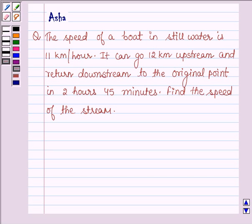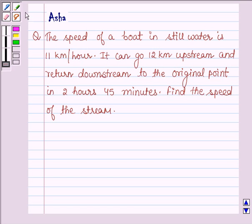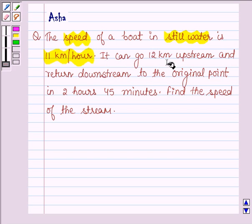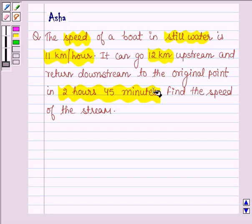Hello and welcome to the session. The given question says the speed of a boat in still water is 11 km per hour. It can go 12 km upstream and return downstream to the original point in 2 hours and 45 minutes. Find the speed of the stream.